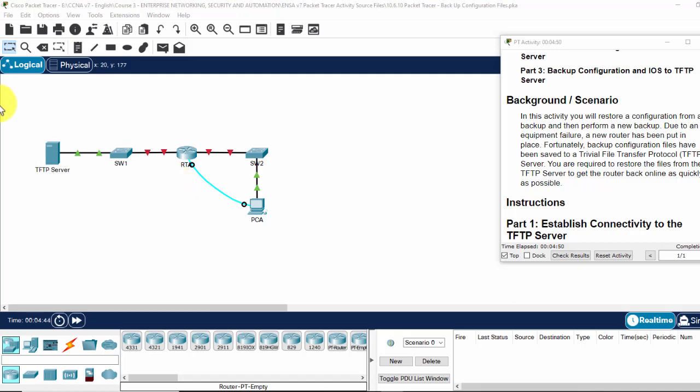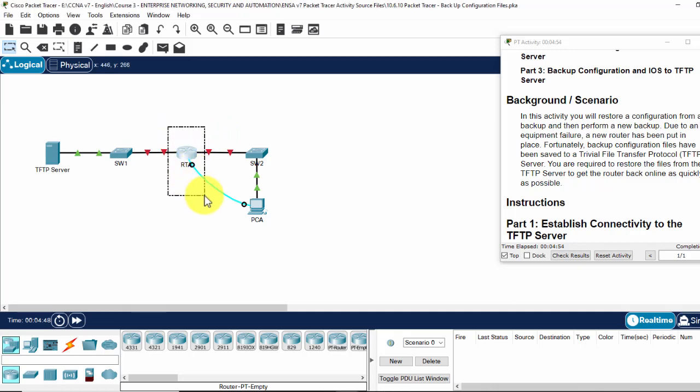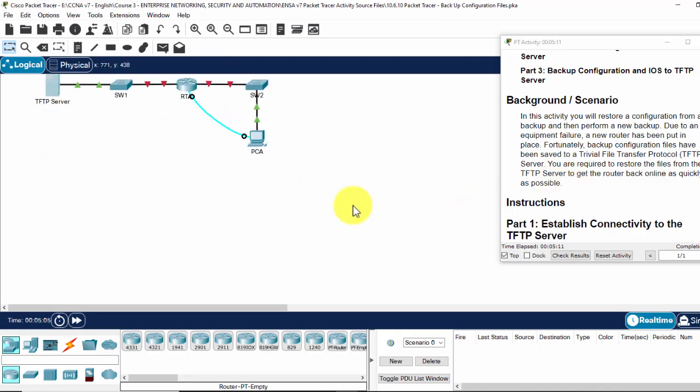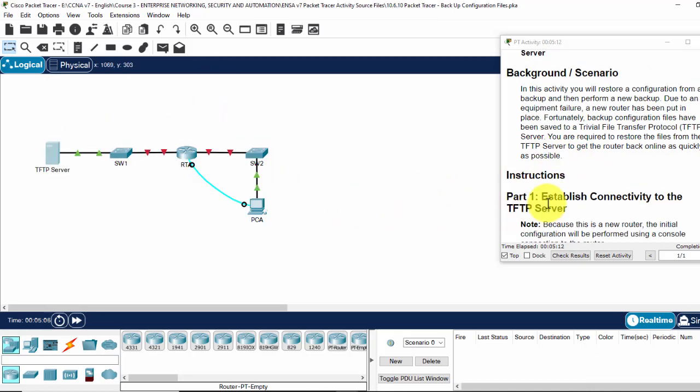Due to an equipment failure, a new router has been put in place. Unfortunately, a backup configuration file has been saved to the TFTP server here. And now we are required to restore the file from the server to get the router back online as quickly as possible. So now on part one,